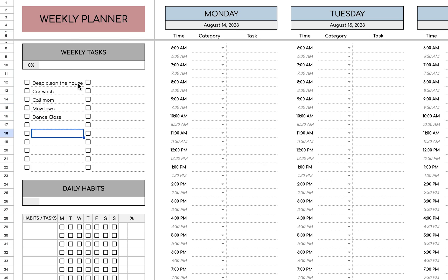So once you fill those in, as you check them off throughout the week, you'll have a little progress bar depending on how many you put, and it'll cross it out.